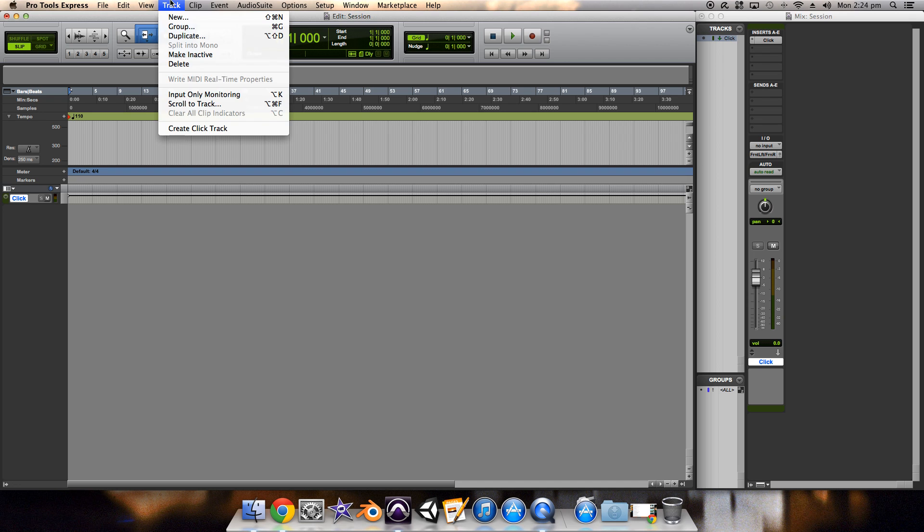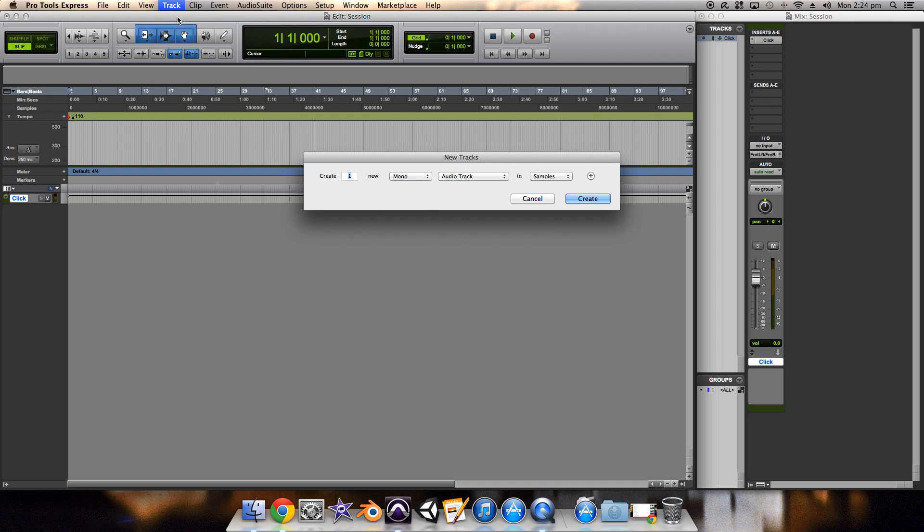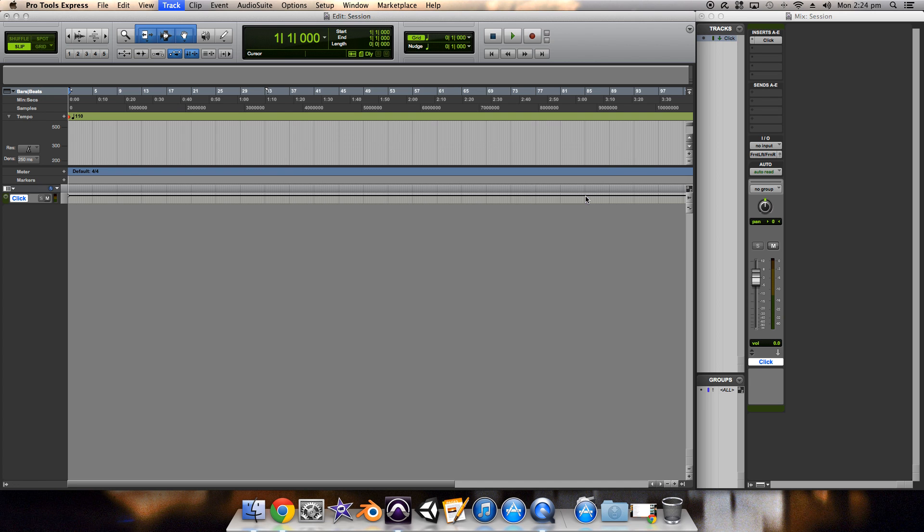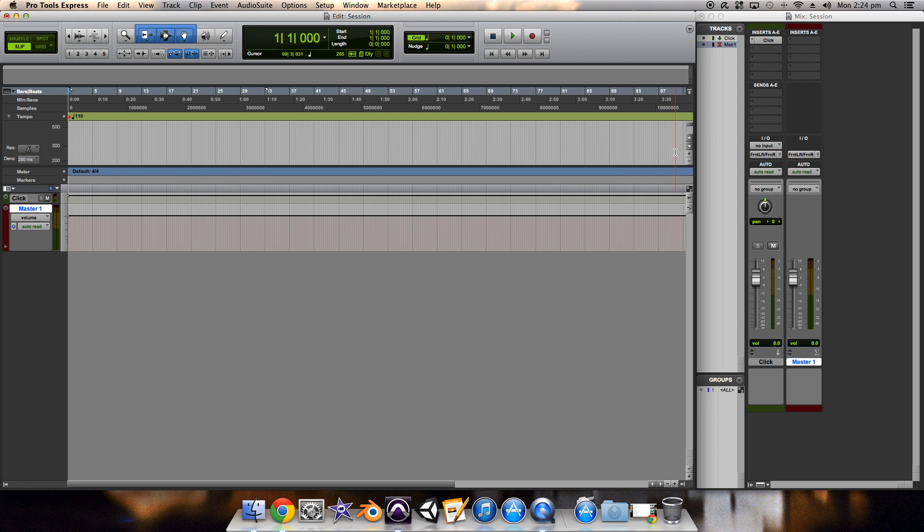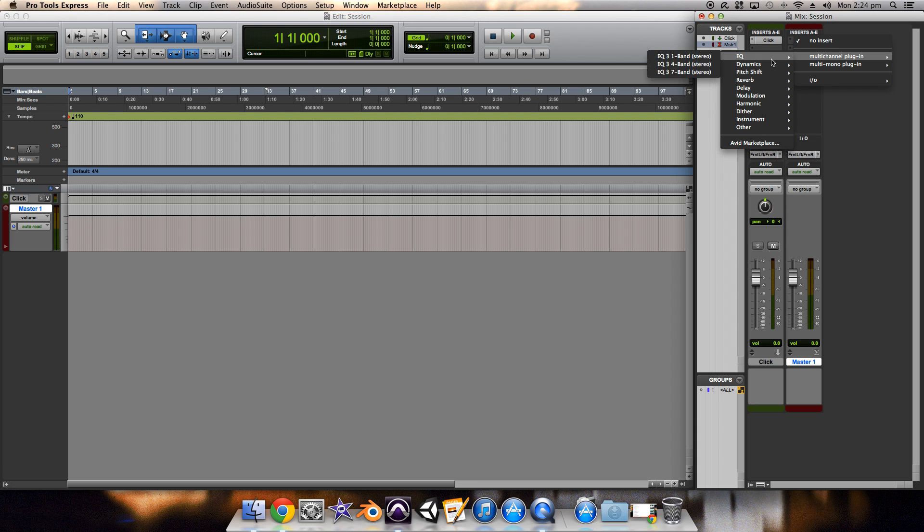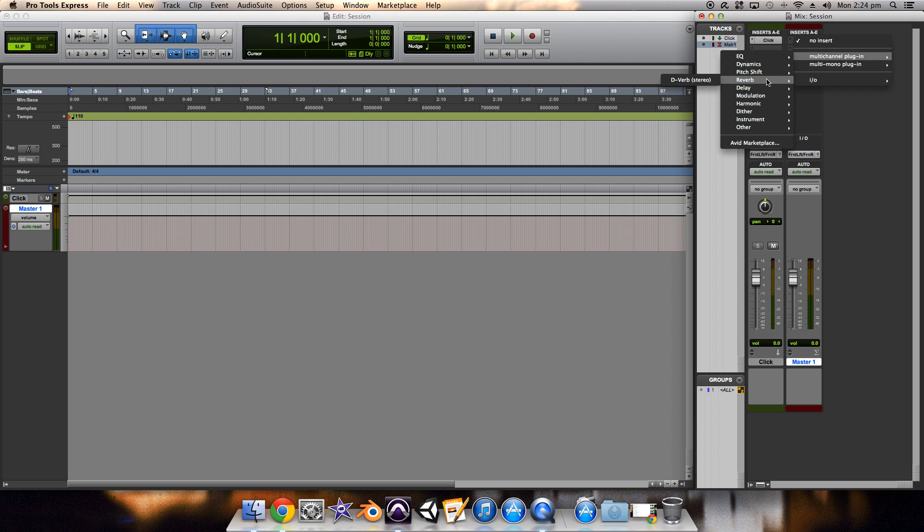So the next thing that I would recommend doing is creating a new track by going up here to track, new. Then I'm gonna choose a stereo master fader. And all that the master is for is what it says it is. It's the track that all the other tracks are going to go through. For instance, if you want to add reverb to your whole track and you want all of your instruments to have the same amount of reverb, I would recommend putting your reverb on your master fader.